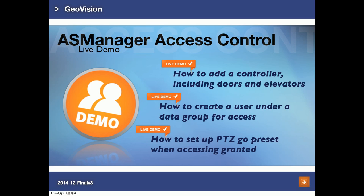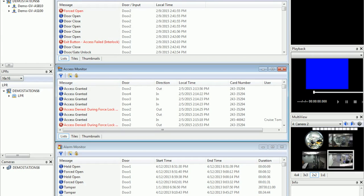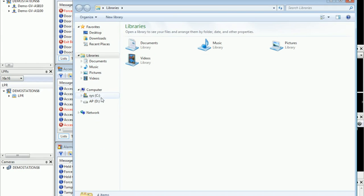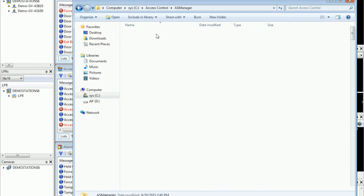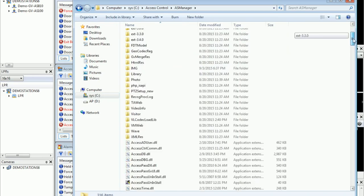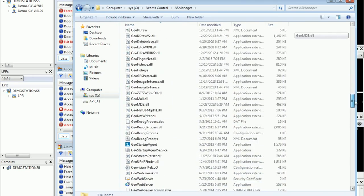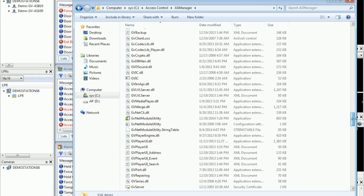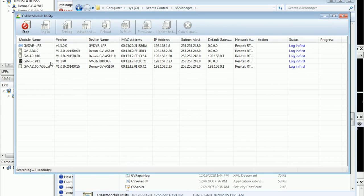This way you can have a live view of the DAW. First, I'll demonstrate how to add a controller to GV AS Manager. Go to your Windows C Drive, Access Control Folder, AS Manager, and then look for an app called GV Net Module Utility. Double click and run it. Using this you can search for all the controllers connected on your network.